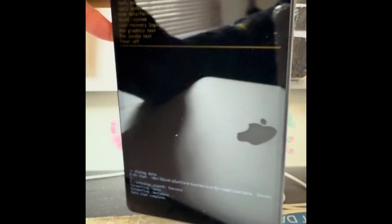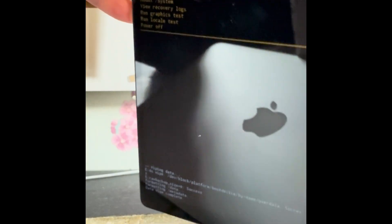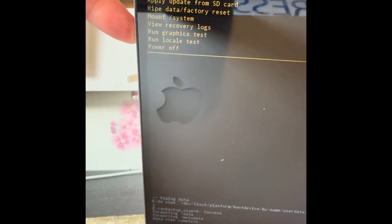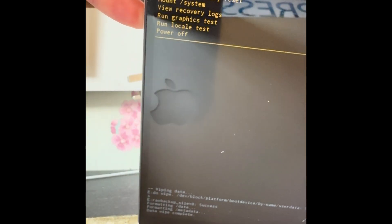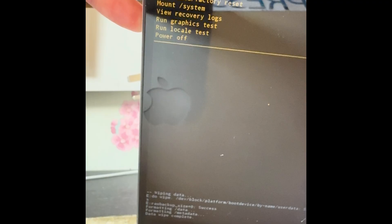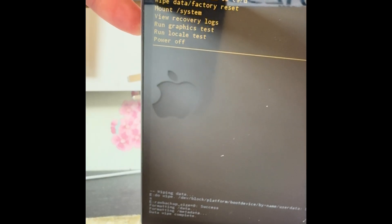So we're back to the main menu now and it's already highlighted the one we want which is reboot system now. Press the power button to confirm.